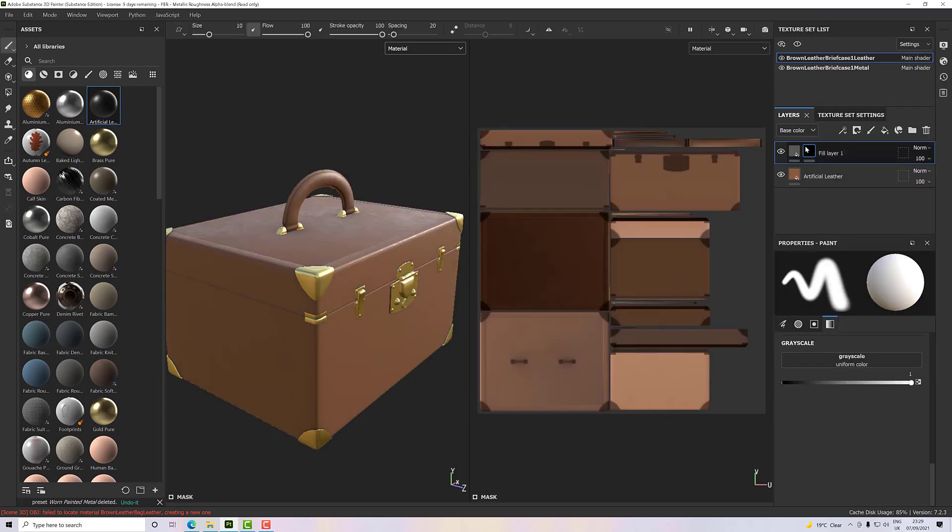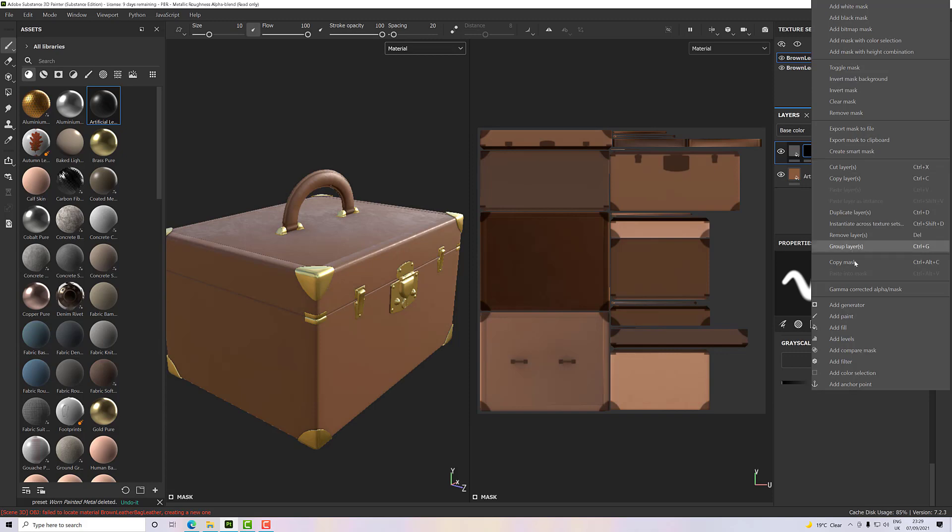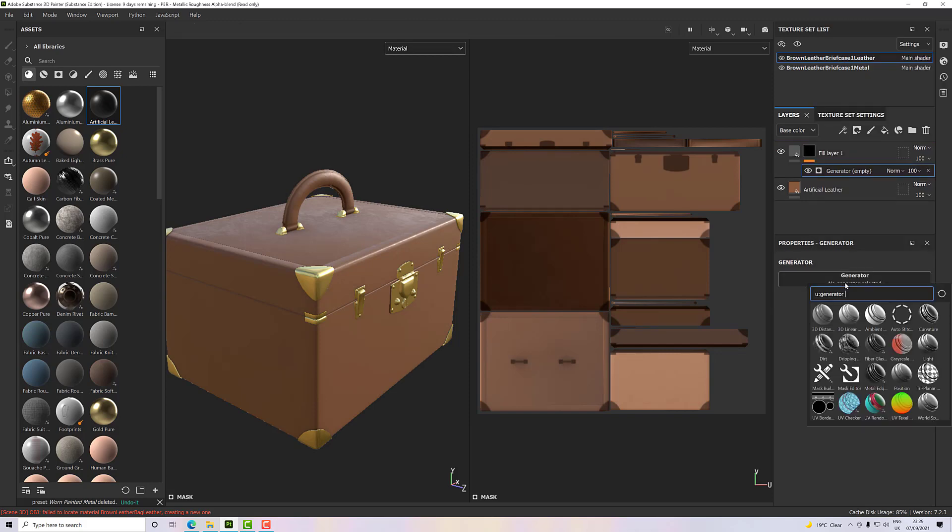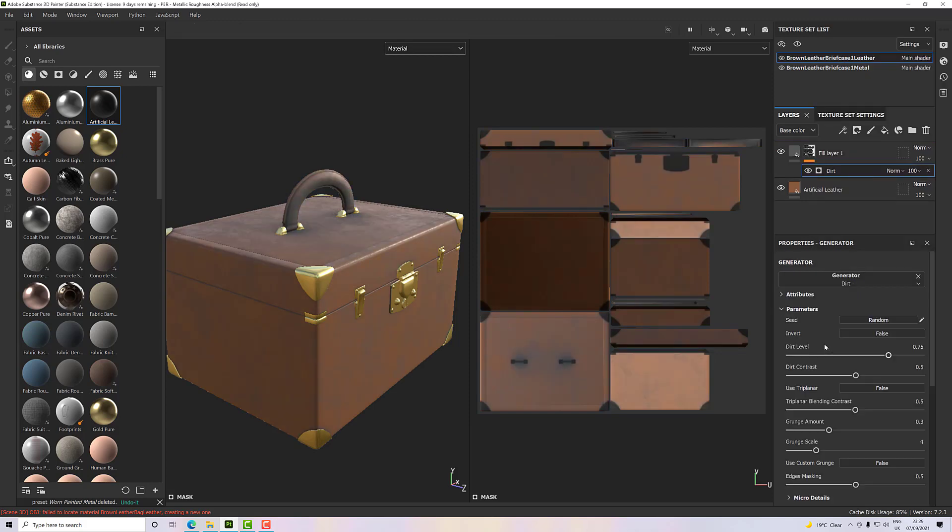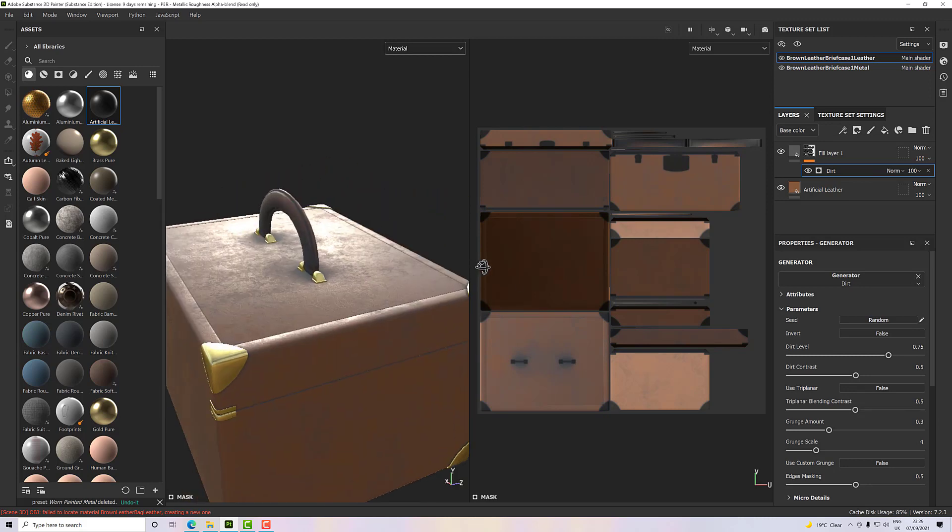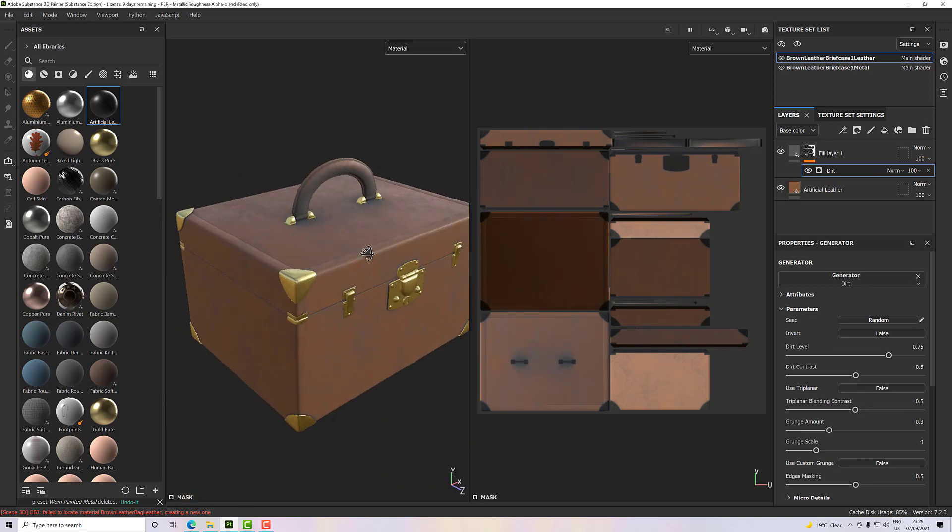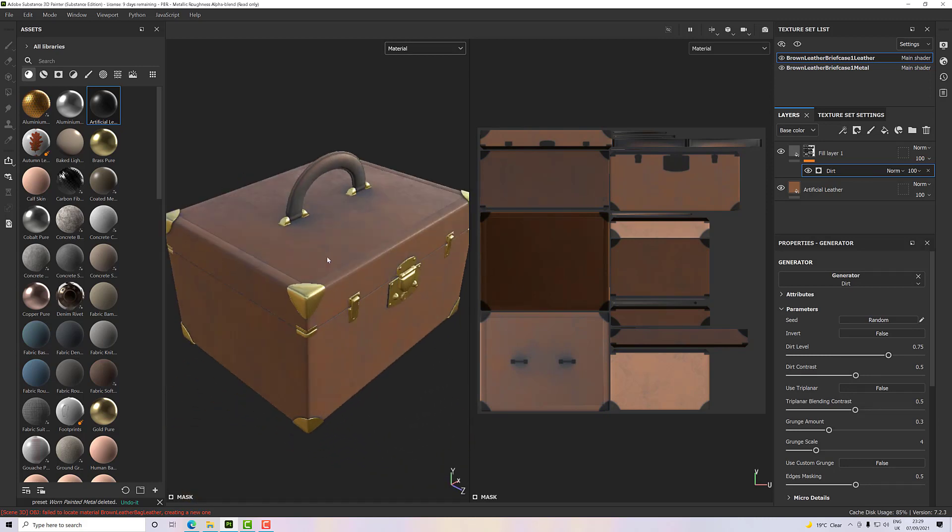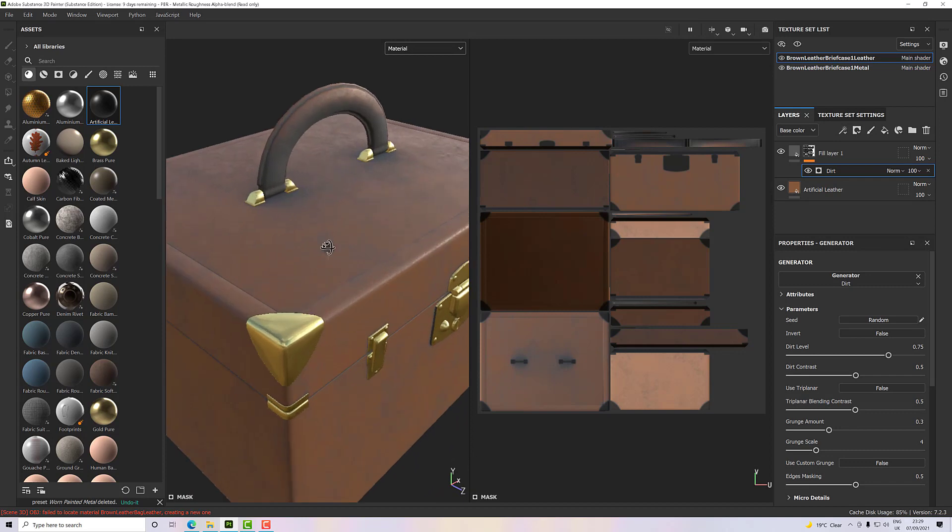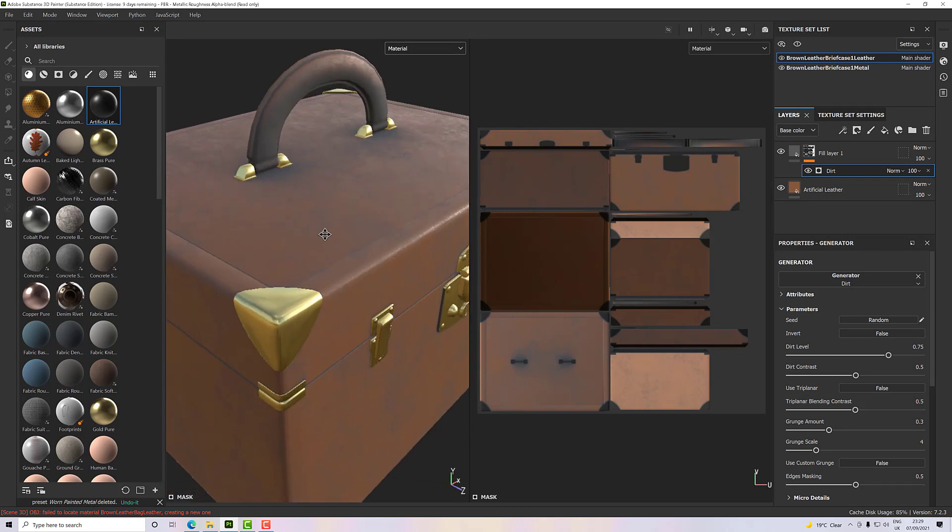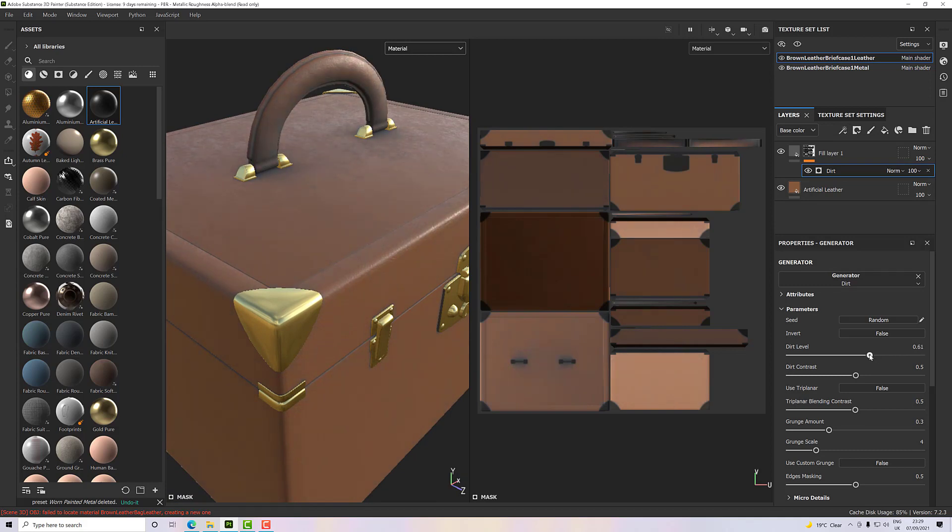For that, I'm going to add a black mask. Just for demonstration purposes, we'll use the dirt generator, and that's going to generate some dirt all over our model. Now I can adjust this here, so I could take the dirt level down a bit, we could soften it up by taking the contrast down.